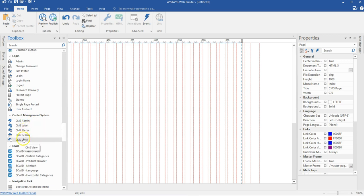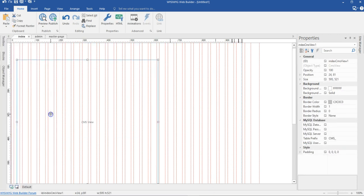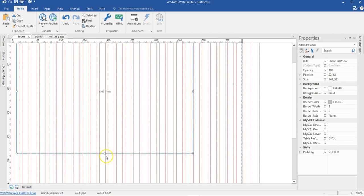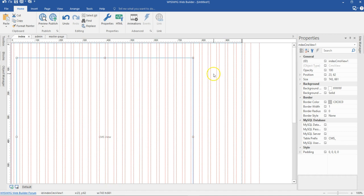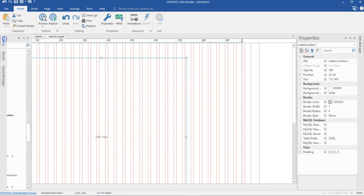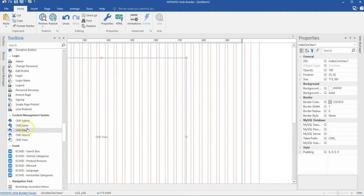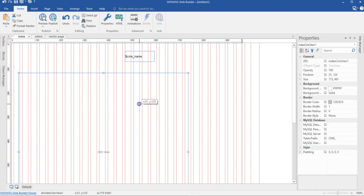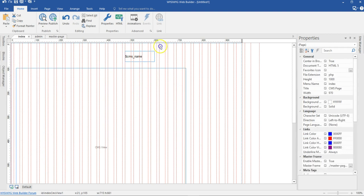I'm going to start with the CMS View. Let me put that here and expand it a bit to about this position. I'll go ahead and expand the height of it a bit. I'm going to have my navigation here, so let me close this up a little. Now I'll come back to my toolbox and look for the label — I'm going to bring up a label here.